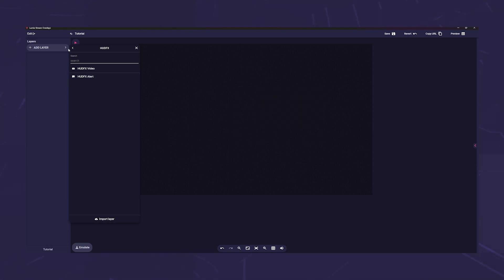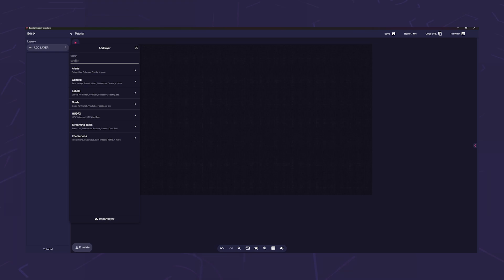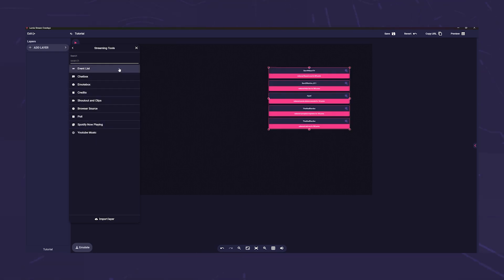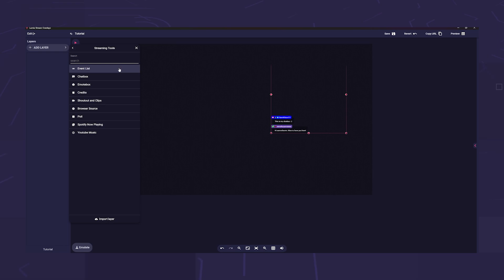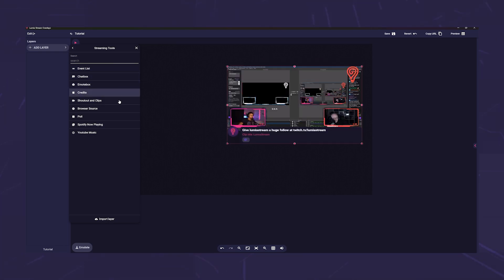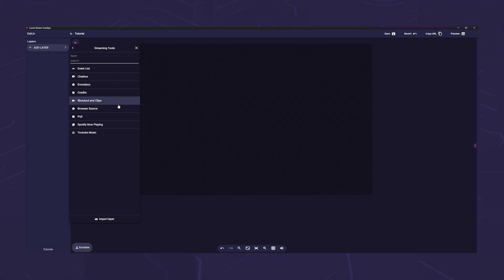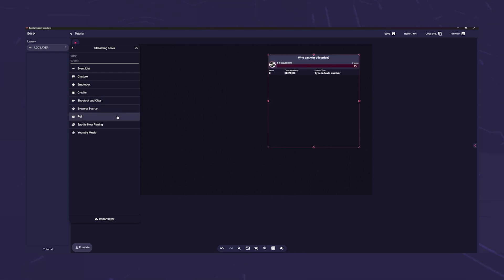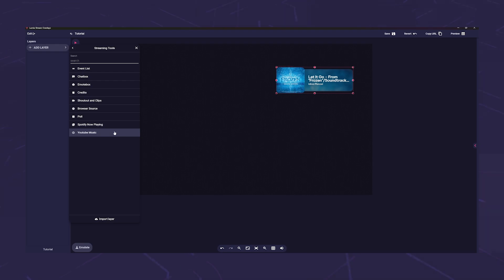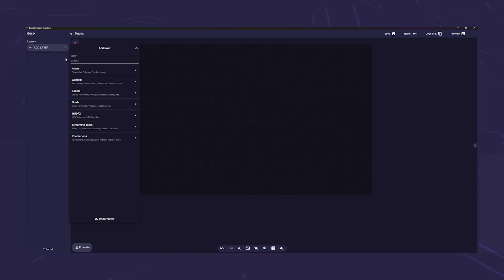Streaming tools has a bit more content. Here you will find the event list, the chat box, the credits layer, a shout out layer that triggers with a ready-made shout out command, a browser source layer, our polls, and our new Spotify and YouTube Music now playing widget.